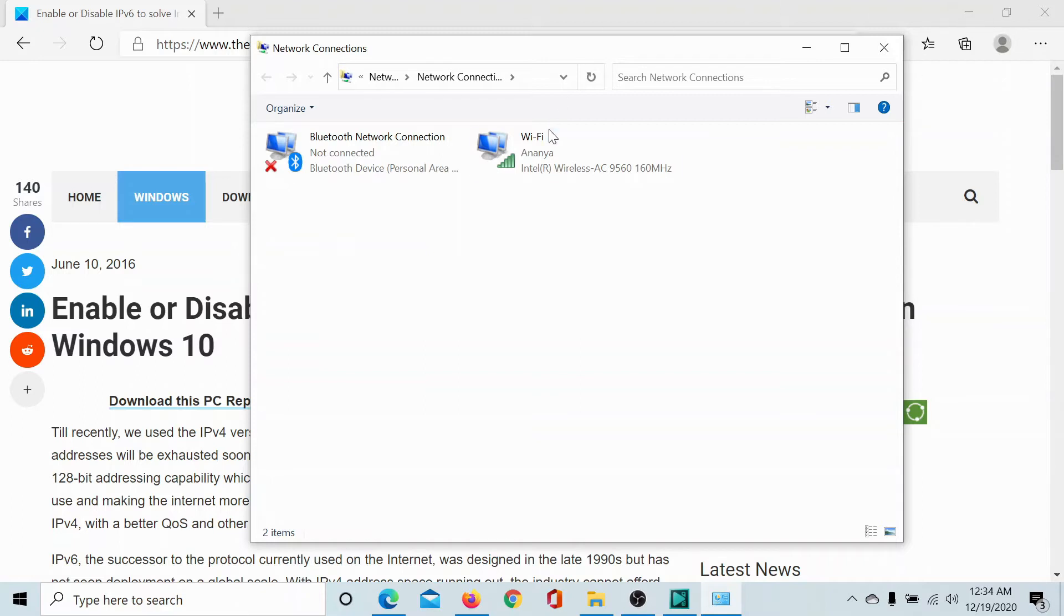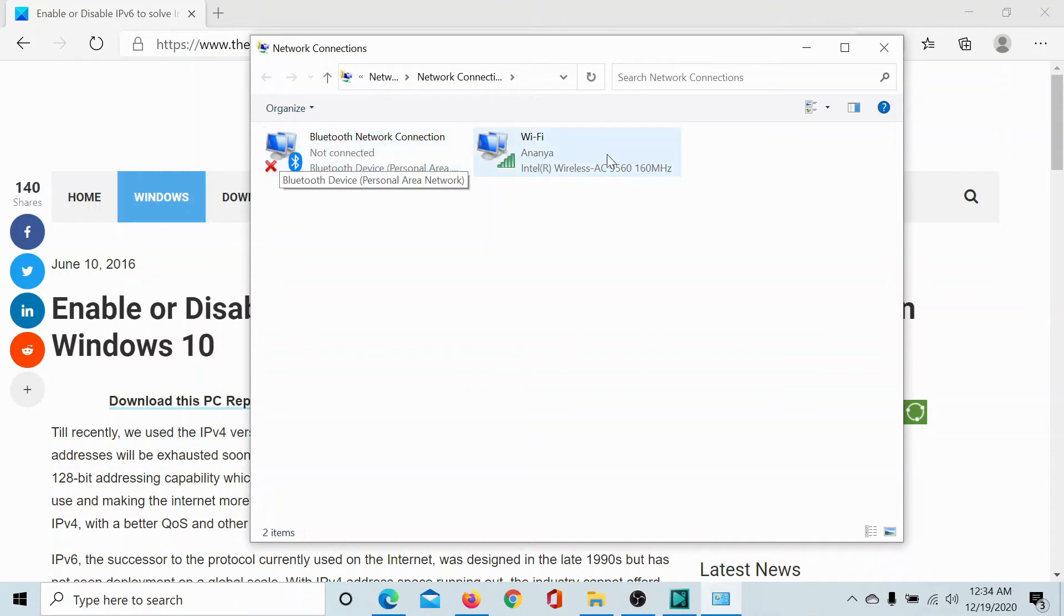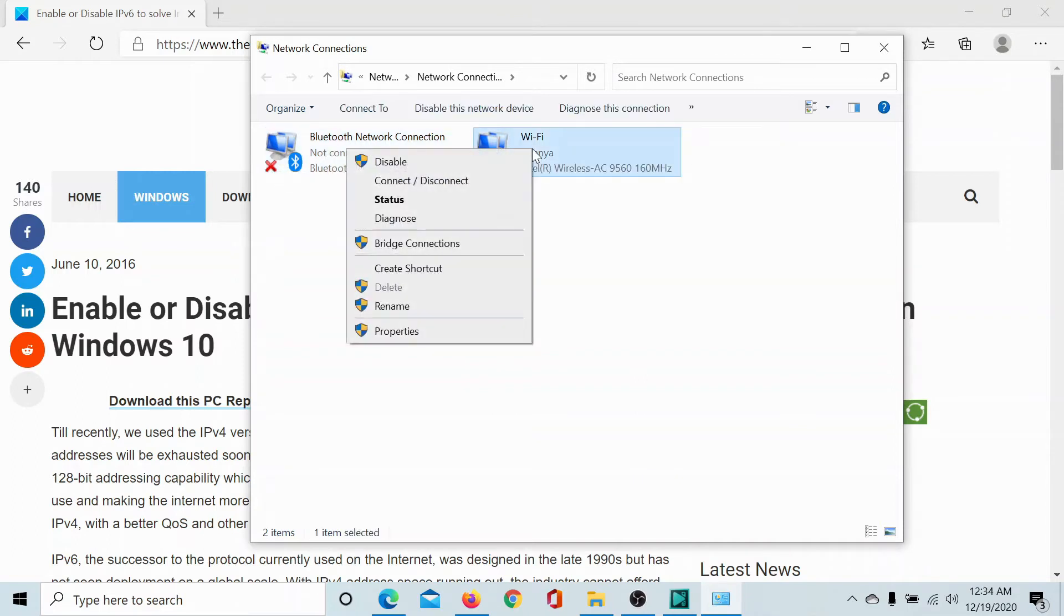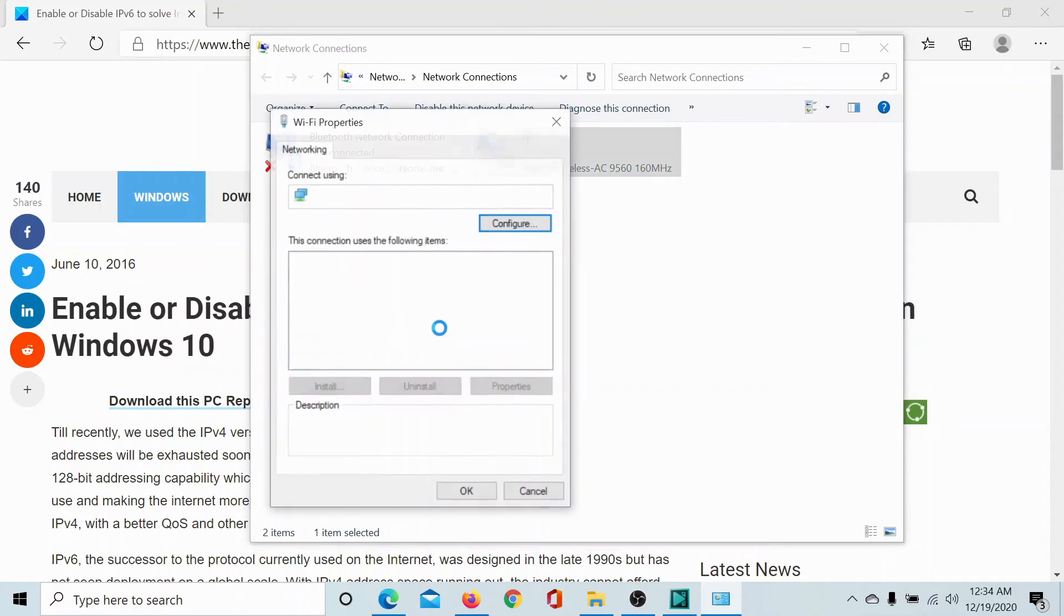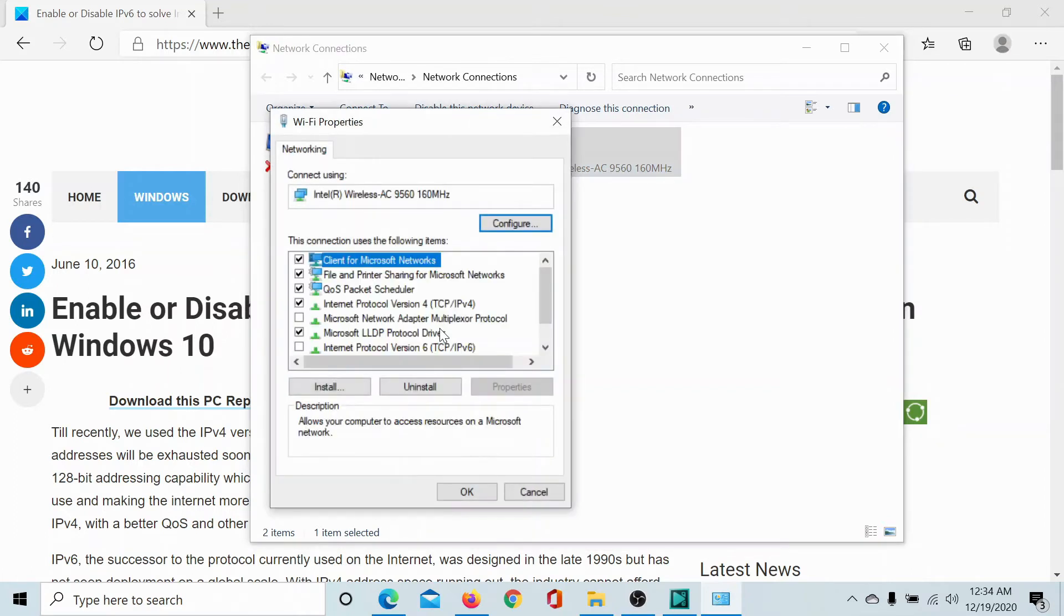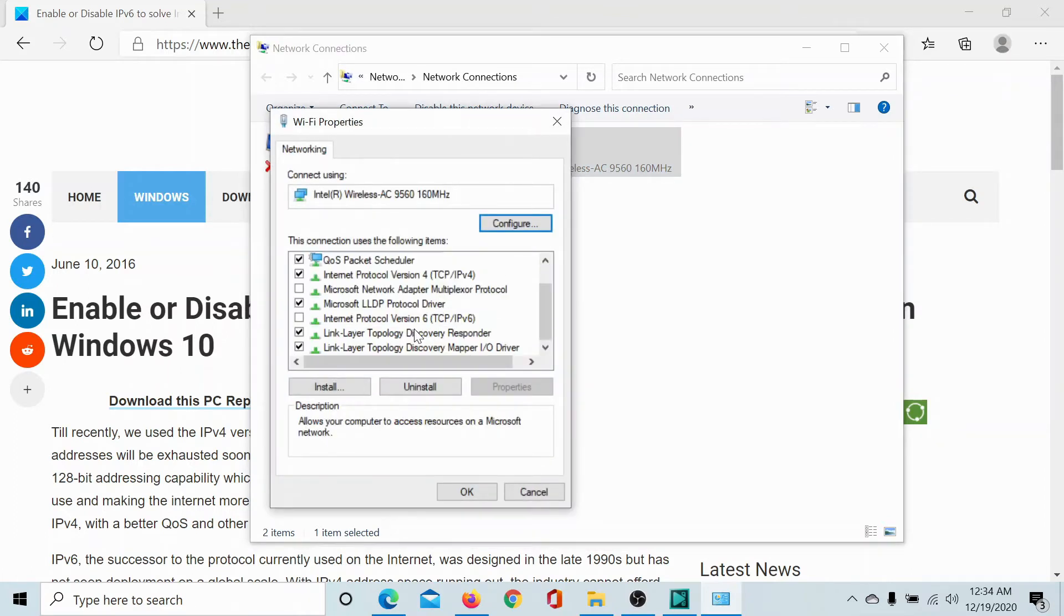Check for the active network connection. The inactive ones would have a cross associated with them. Right-click on the active one, select Properties - this may need administrator permissions.